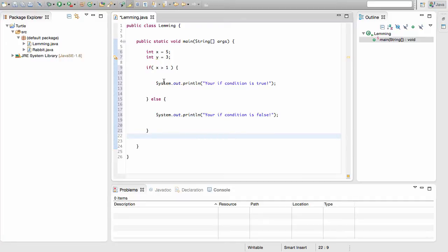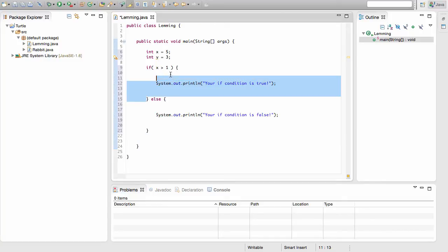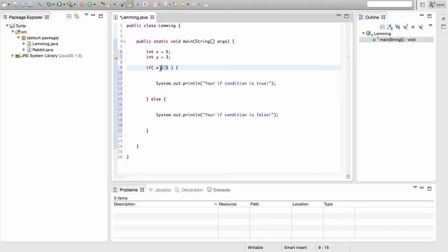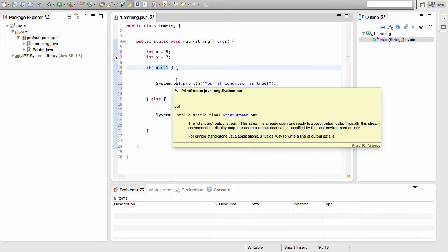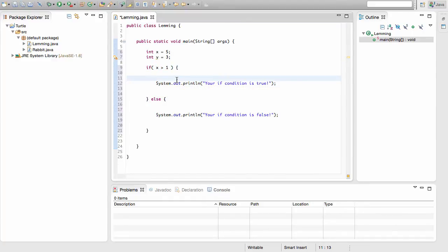Now we can go ahead and put if statements inside of if statements. Any code placed inside the outer if body will be skipped entirely if the outer condition is not true. So if you put an if statement inside there, it will not even be considered if that first condition is not met. Let's take a look at exactly how this works.